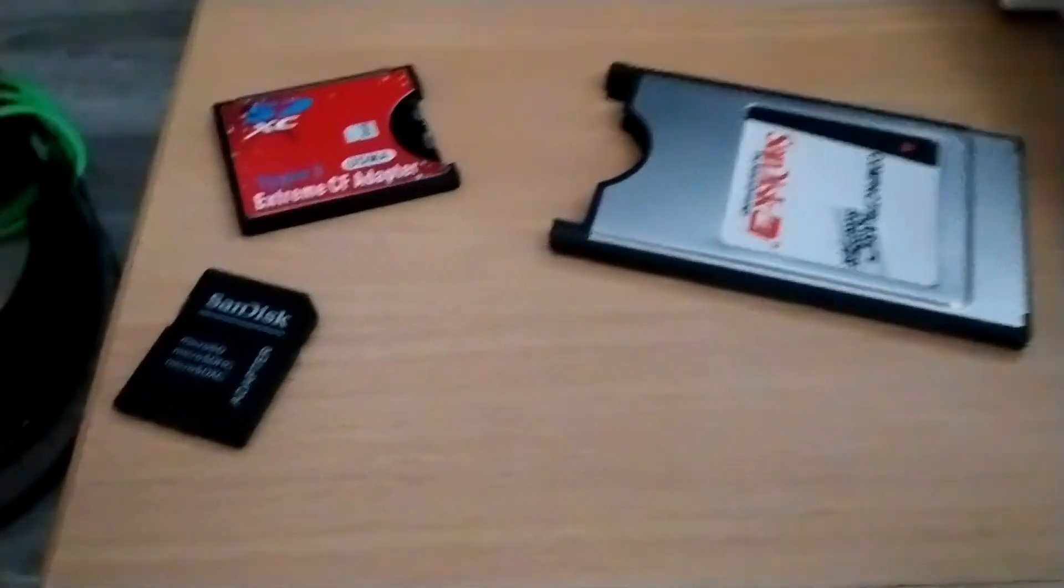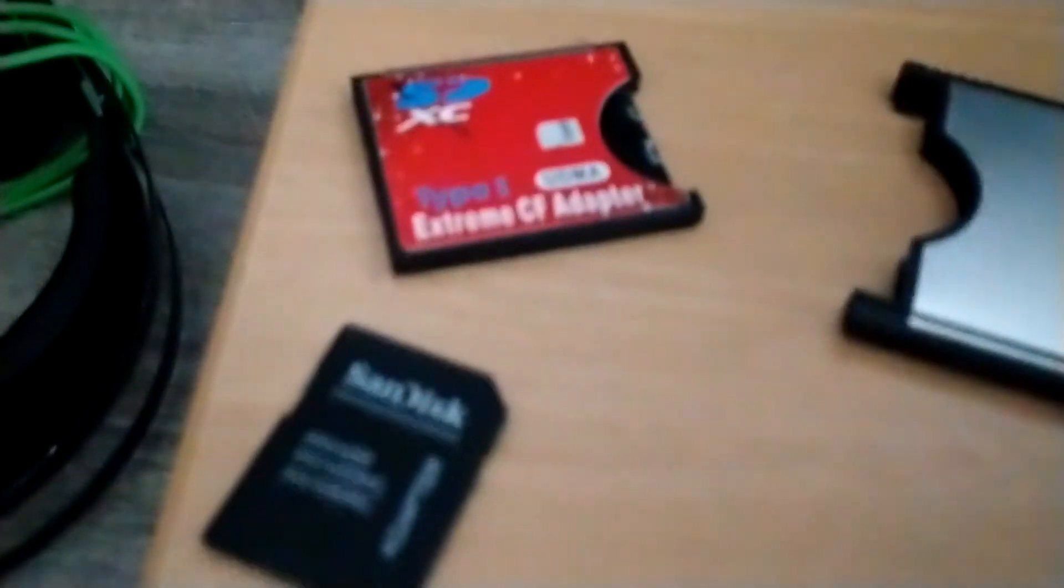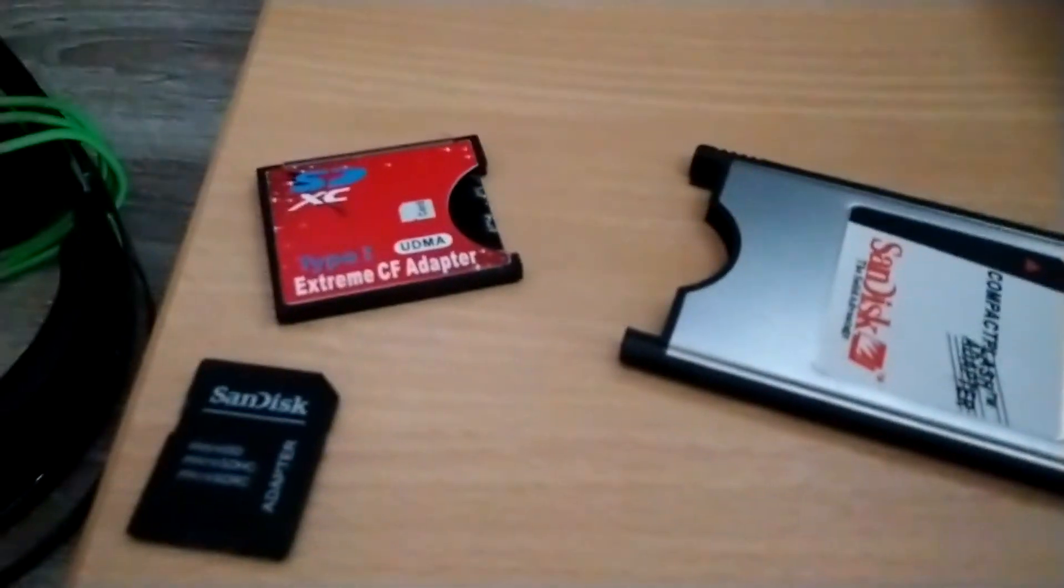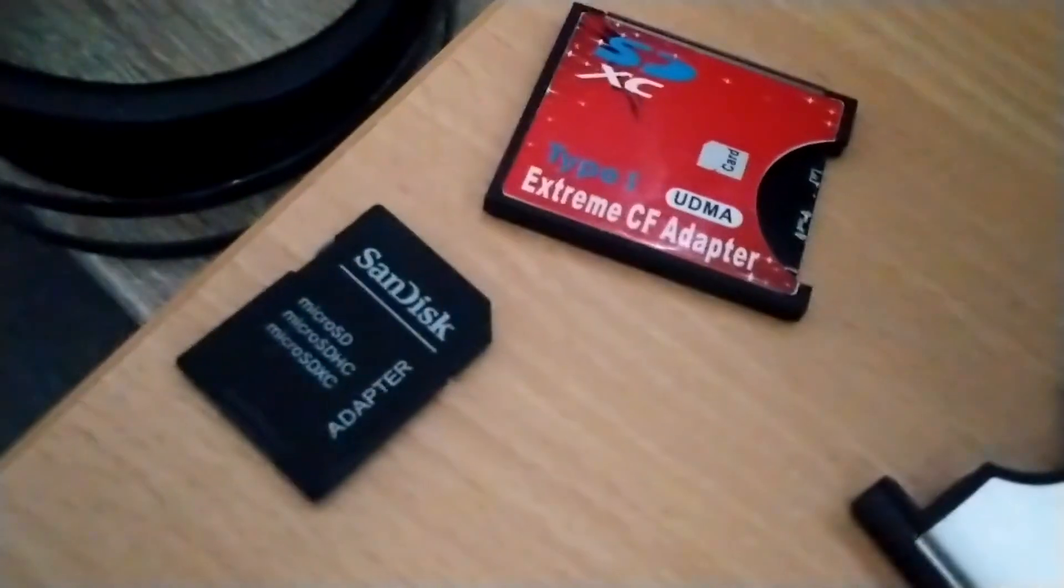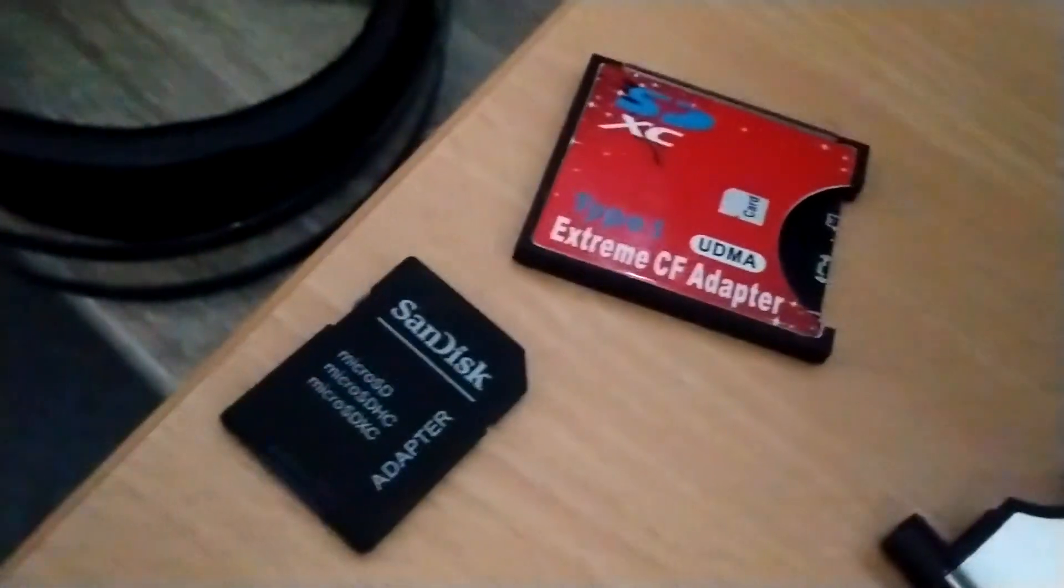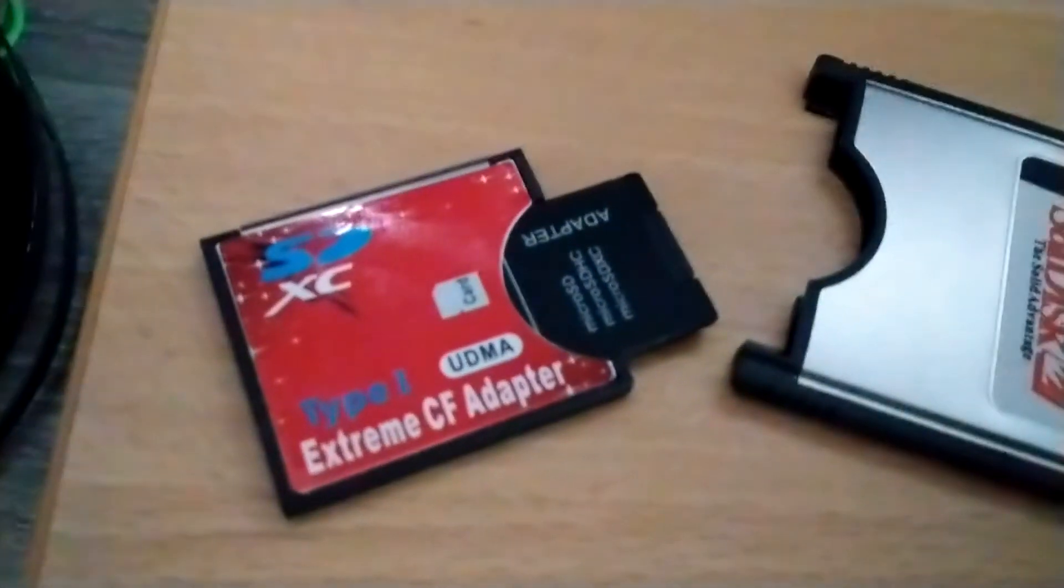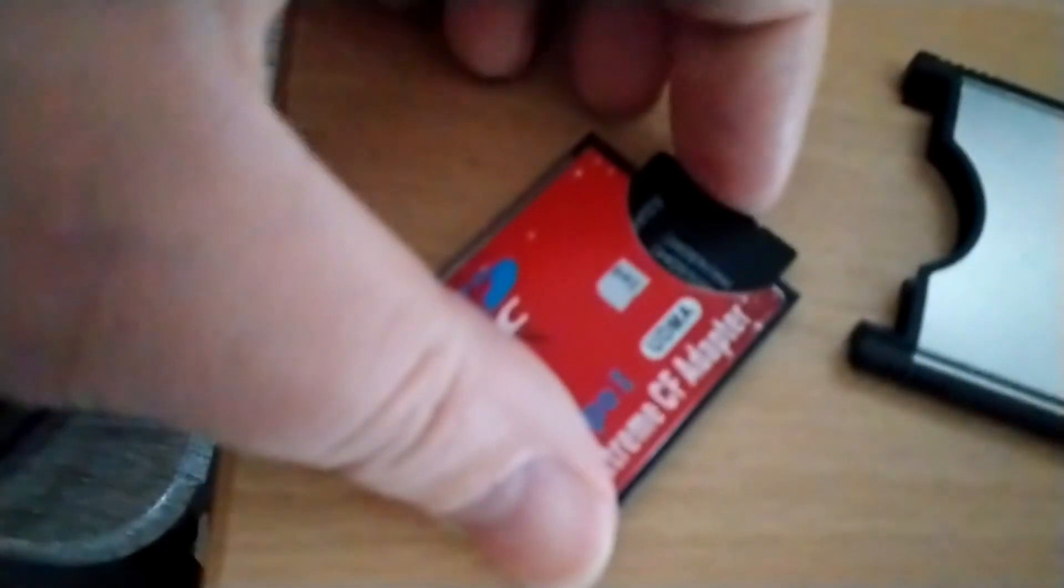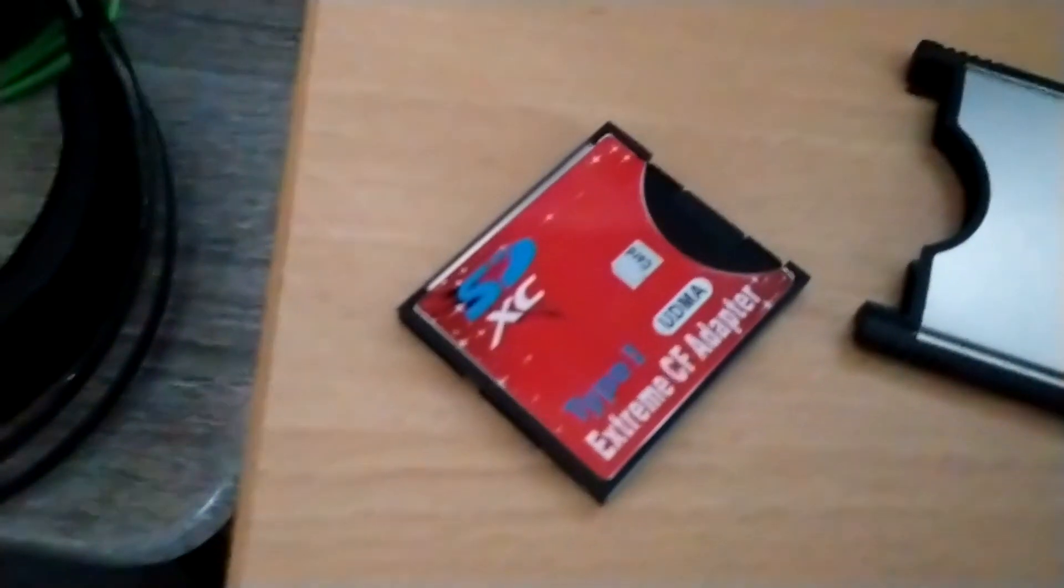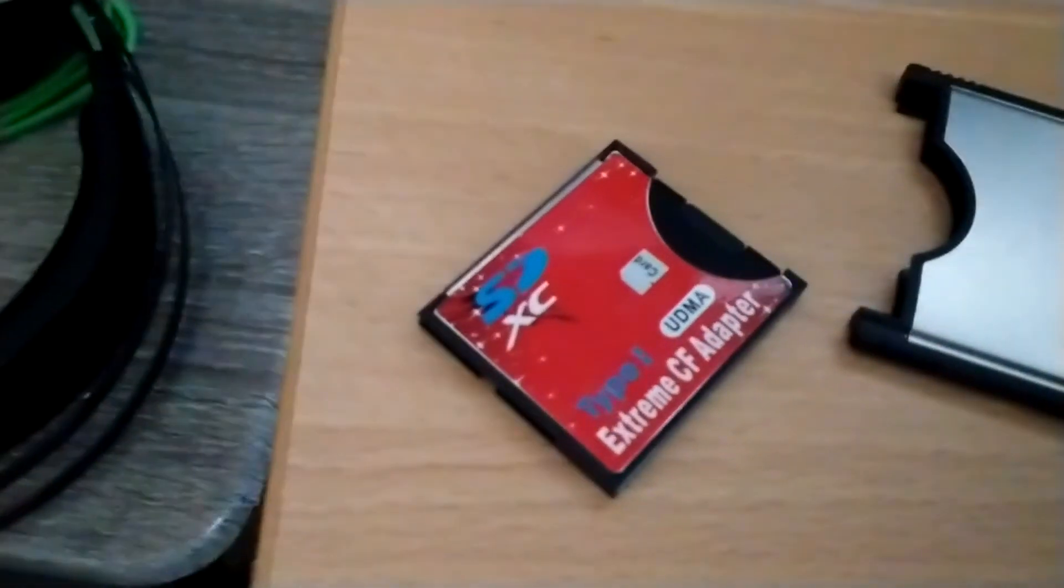So this is the adapter that I have got from RetroReady, and this is an adapter for a micro SD card. It's adapter, adapter, adapter, but it works. So first I need to put the SanDisk adapter into the Xtreme CF adapter, and here you can see that I have already pushed it where it should be, and then just connect it like this. It works very nicely, and then the next step.